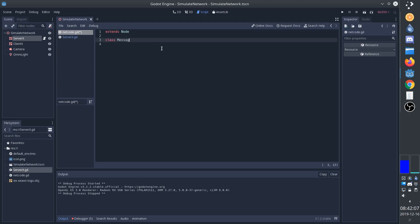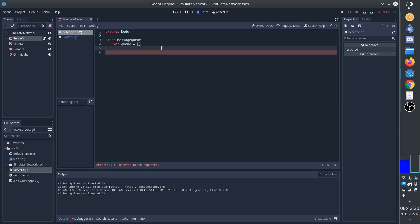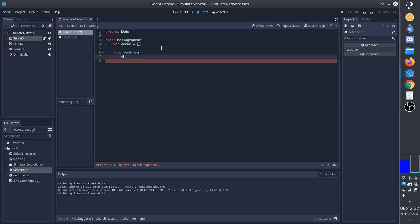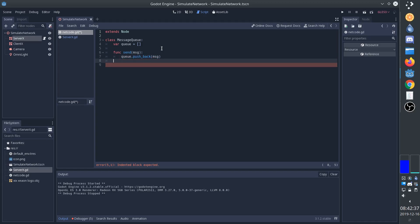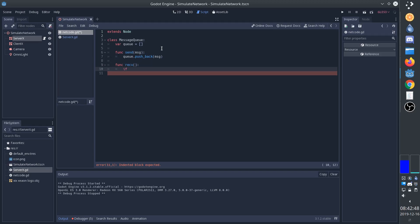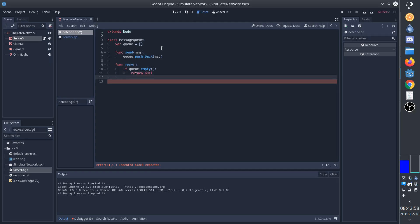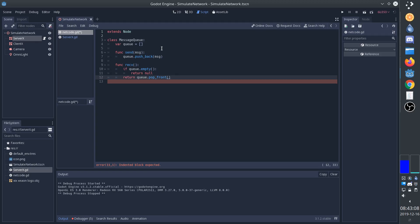Create a class. We call it message queue. We'll have an actual queue, which is simply an array. And we'll have a function send. Send takes a message, and it simply adds it to the queue. We'll use pushback. And we'll have another function that we call receive. This function just checks if the queue is empty, because then we'll return null. Otherwise, we'll pop from the front and return that result.